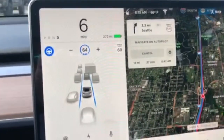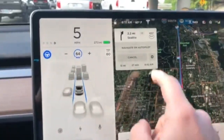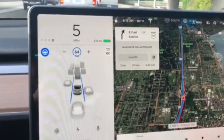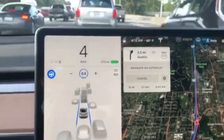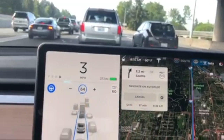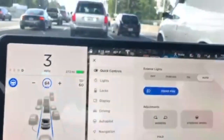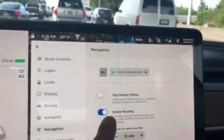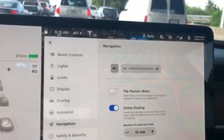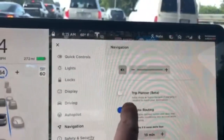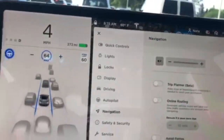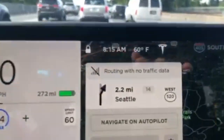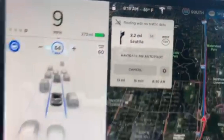If you want to know how to route with data and get the estimated time of arrival — if you're seeing routing with no data, you need to go to the settings, then to navigation, and online routing needs to be turned on. If I had that turned off and came back, it would say routing with no traffic data.